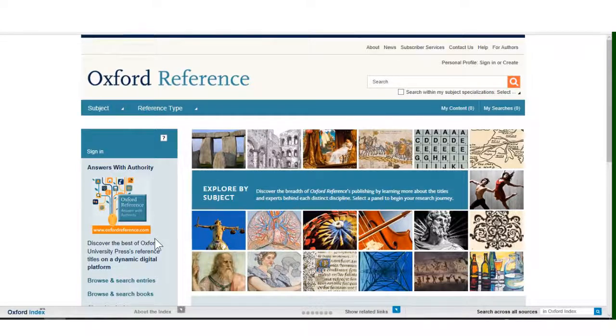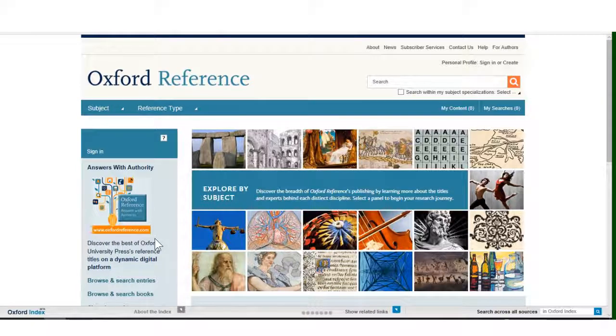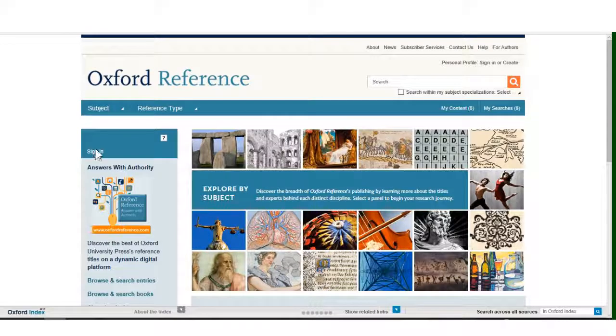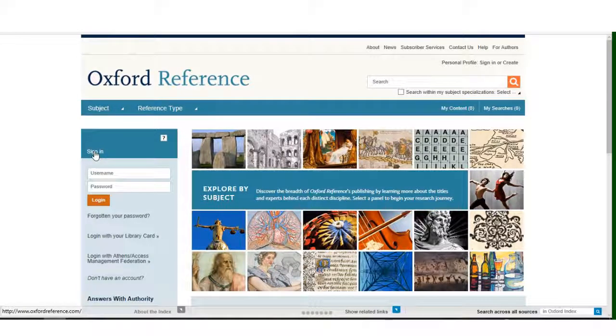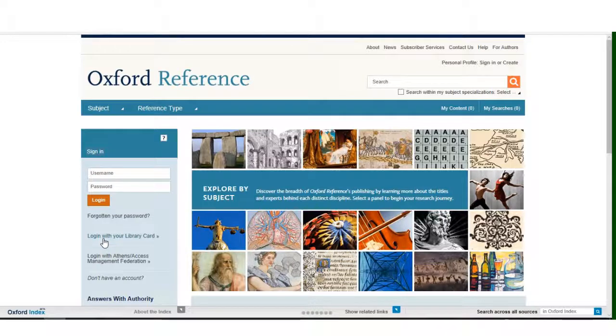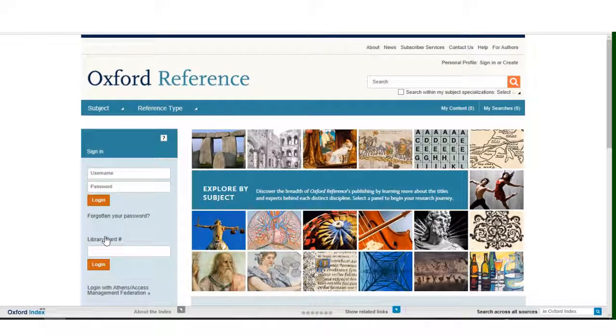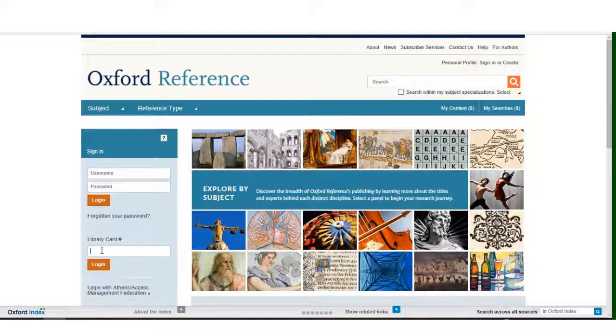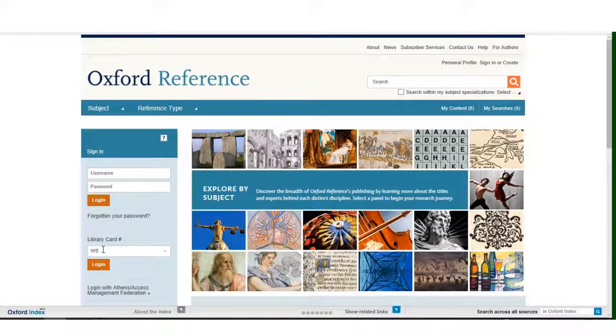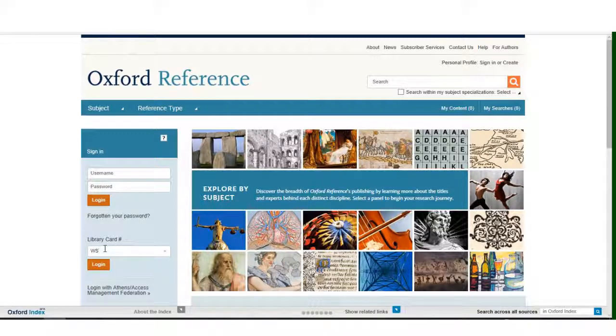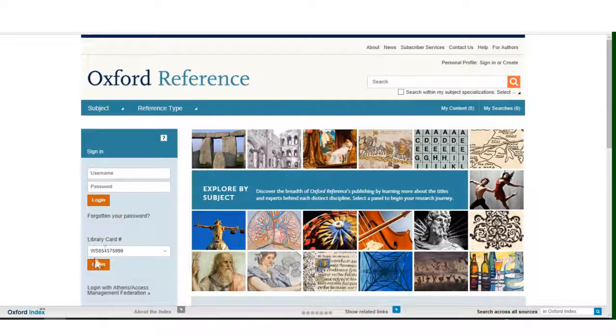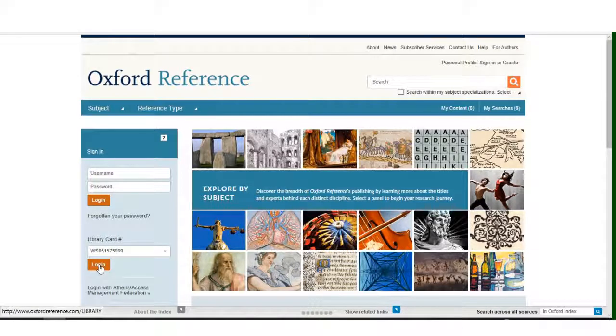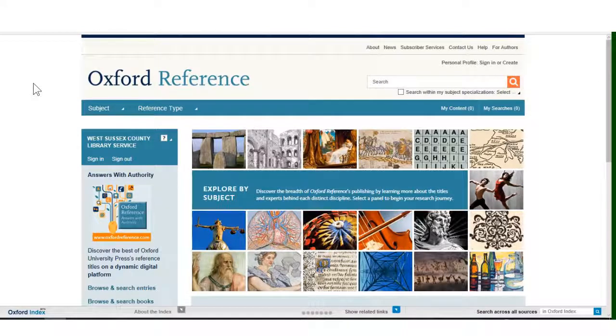If you are accessing this resource remotely, away from a West Sussex Library, you will have to do the following. Click on the tab on the left hand side marked Sign In. Then click on the box marked Login with your library card. Click in the box and type in the letters W.S. followed by your library card barcode number. Then click on Login. You will now be able to access Oxford Reference.